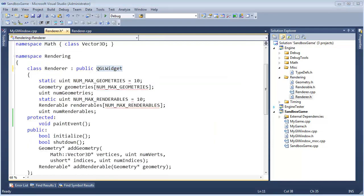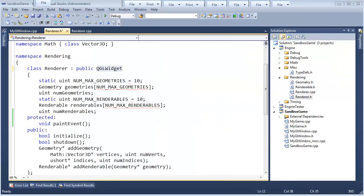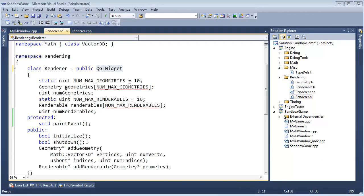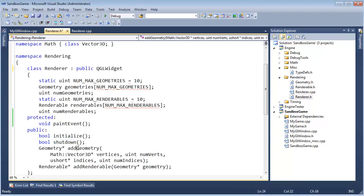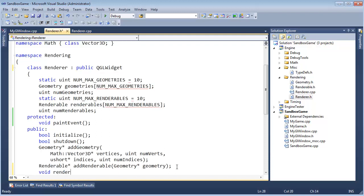All right. Well, now we need a function where my game can say, hey, renderer, render, draw, do it. And we'll call that function from my game so we can explicitly render whenever we want to. We've got initialize, shut down, add geometry, add renderable. I think the next reasonable step is void render scene like so.